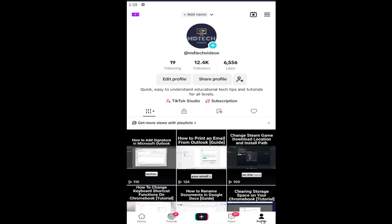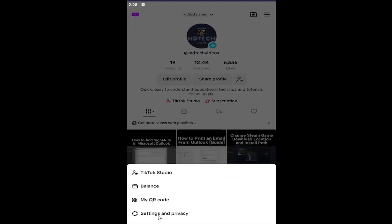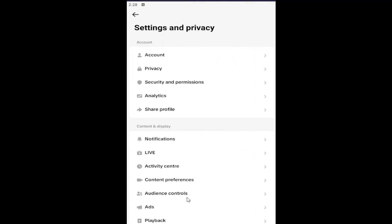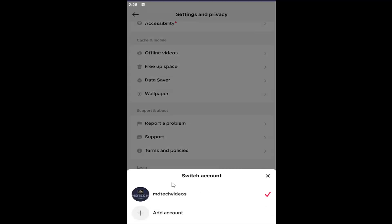All you have to do is open up TikTok and select the profile button in the bottom right. Then you want to select the hamburger icon in the top right corner, left-click on it, and select Settings and Privacy. Then scroll down to the bottom where it says Log In.